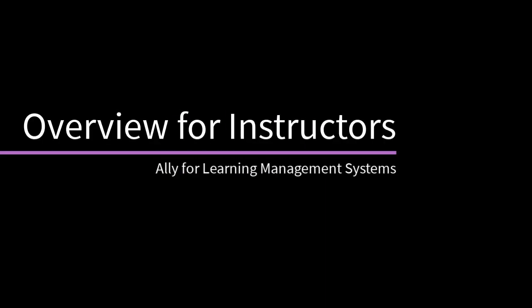Blackboard Ally works seamlessly with your learning management system to gauge the accessibility of your content. Let's take a look.